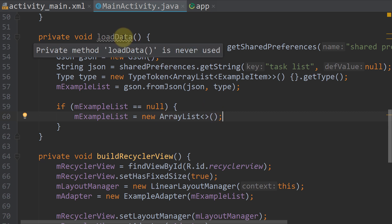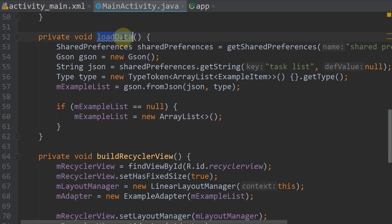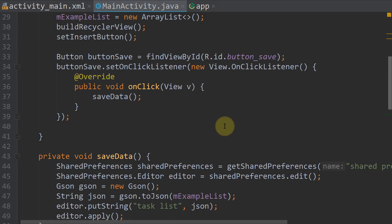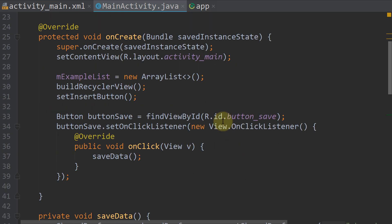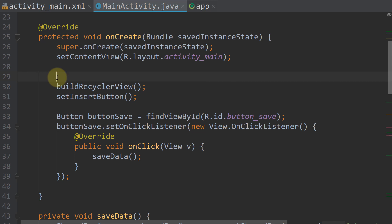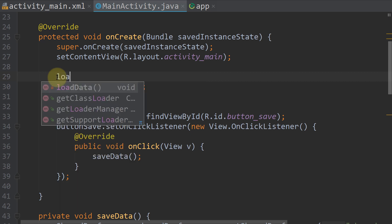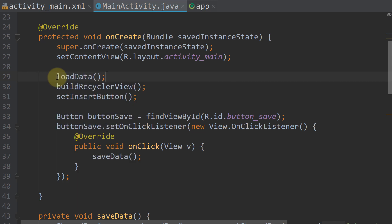Okay, and now we want to load this data as soon as we start our app. So we go to our onCreate method. In here I originally created a new ArrayList. So I'm going to delete this and write instead loadData. So our app starts, we call our loadData method, then we build our RecyclerView with this data.